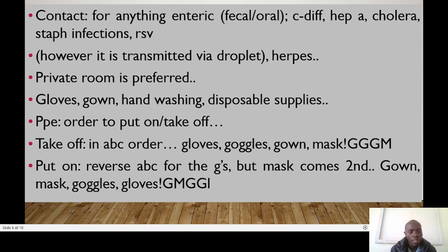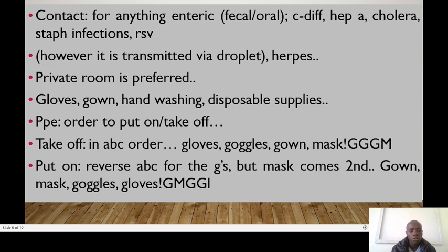When doffing — taking off your PPE — use the ABC order: start with gloves, followed by goggles, gown, then mask. That's the triple-G then M sequence. When donning — putting on your PPE — you do the reverse, but the mask comes second. So you start with the gown, followed by the mask, then goggles, then gloves.